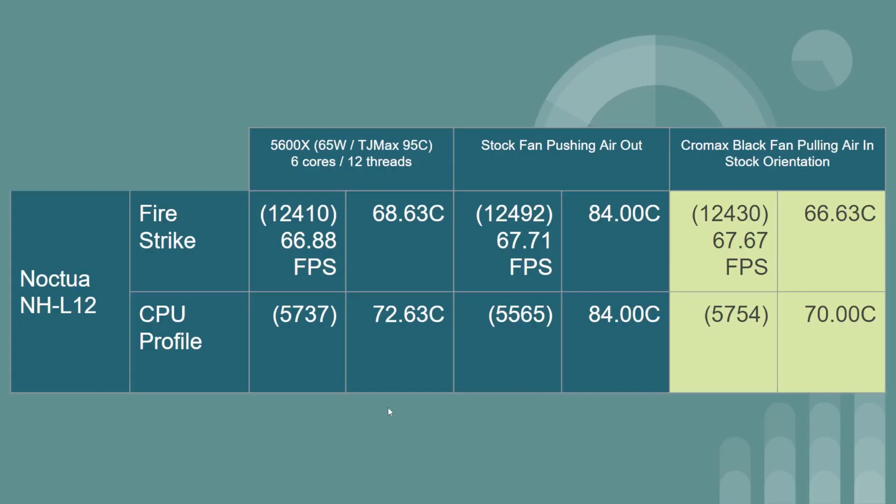This is interesting. This is the stock orientation of the fan and everything is stock right here. The temperature for the Firestrike and CPU profile benchmarks for the Noctua L12, you can see that it's 68.63, 72.63.